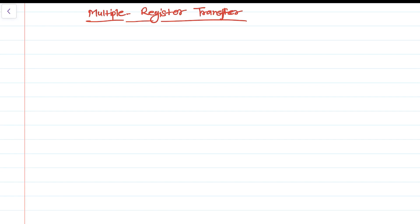Welcome back. In this lesson I'm going to show you multiple register transfer — how you can transfer multiple registers' data into the memory, how you can transfer from multiple locations, and how you can load multiple registers from a memory location. The load and store multiple instructions can transfer multiple registers between memory and the processor in a single instruction.